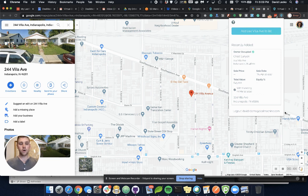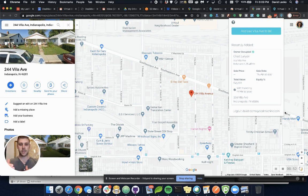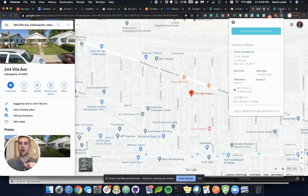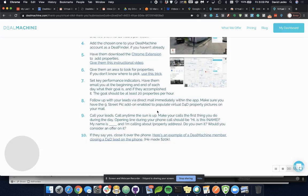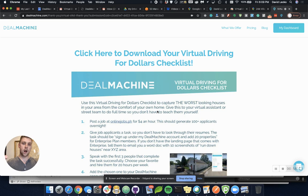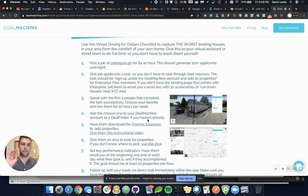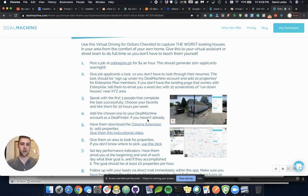We've also put together a list of the 10 steps you can take to have someone do this for you for $2 to $4 an hour. These are the steps right here. You can download them right on the link below in this video. You can actually just pass these instructions off to somebody to get them doing this process for you.